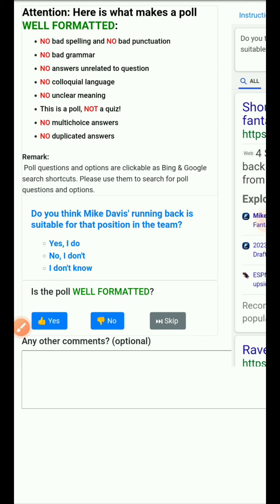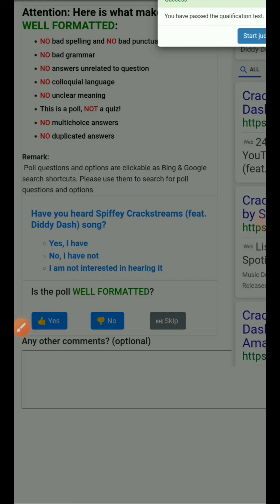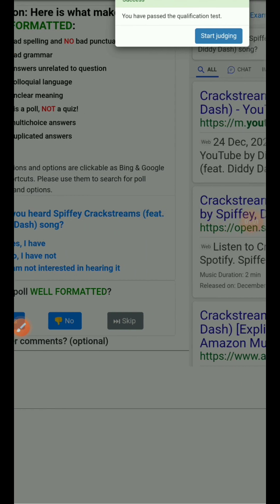Next: 'Do you think Mike Davis running back is suitable for that position in the team?' Options are yes I do, no I don't, and I don't know. It's a poll because it is asking for our opinion. With this, we have passed the qualification test — and similarly you can also pass it.